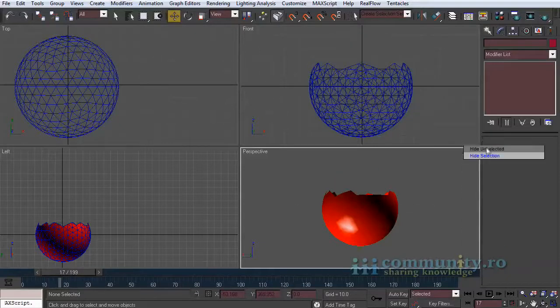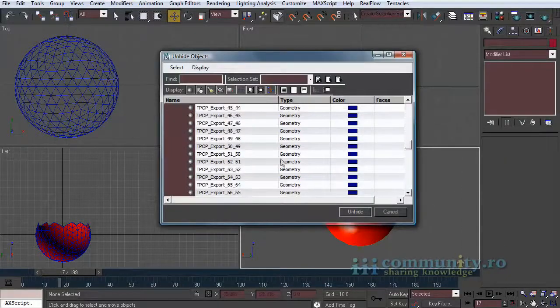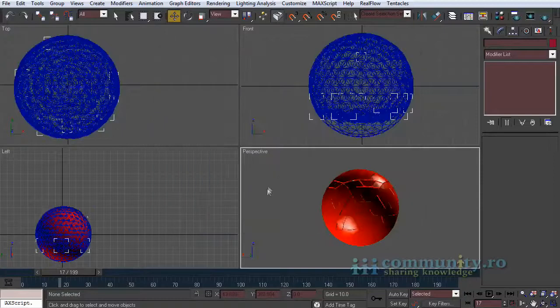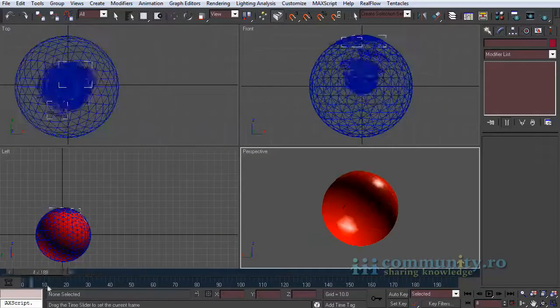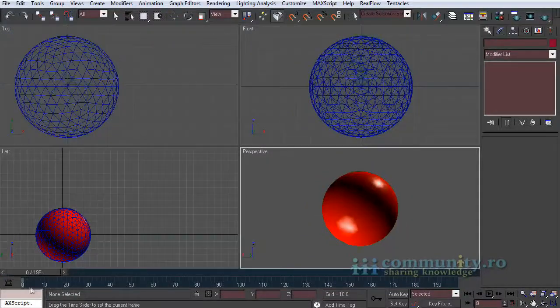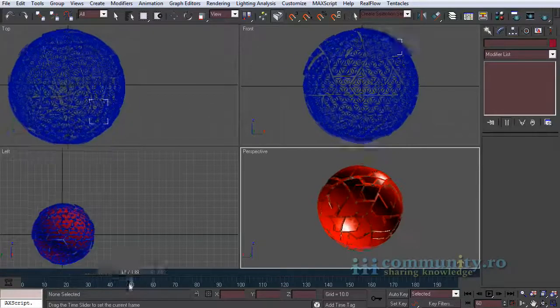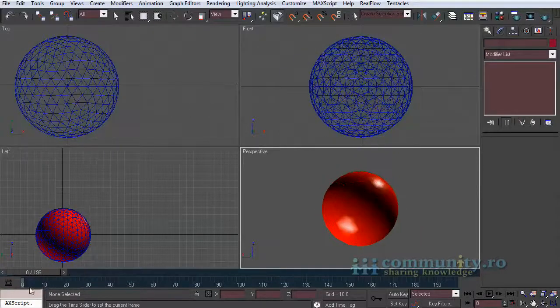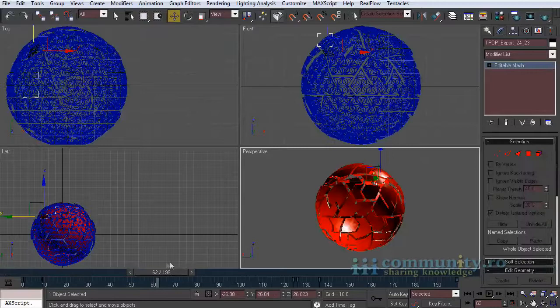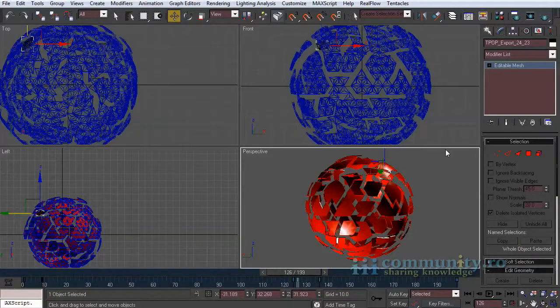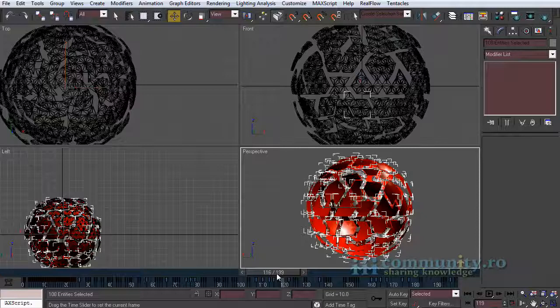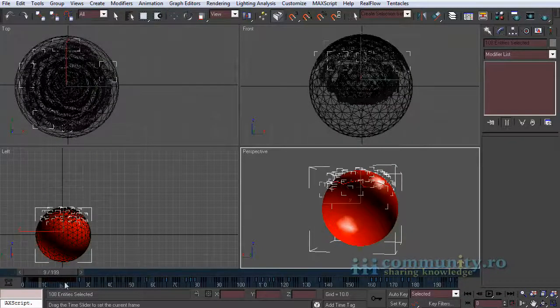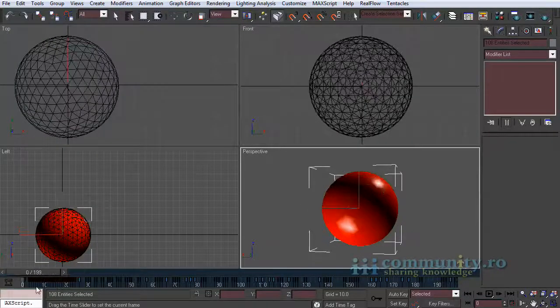Unhide the exported objects. Drag the time slider to see the animation. Now the only thing left to do is to run the script. To run the script you have to first select the objects you want to affect in the script.